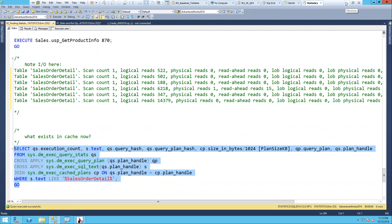Question before hopping back to slides: do we need all columns to have statistics? No. There's a way to create statistics on all columns, which I don't recommend. I typically recommend letting the optimizer create them where it needs them. Statistics aren't huge - the stats blob isn't a huge entity. But I don't think it's necessary to create statistics on every single column just because the column exists.